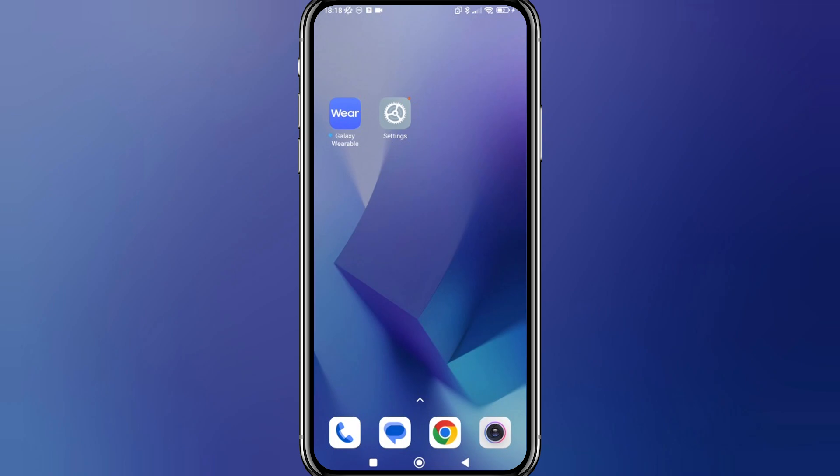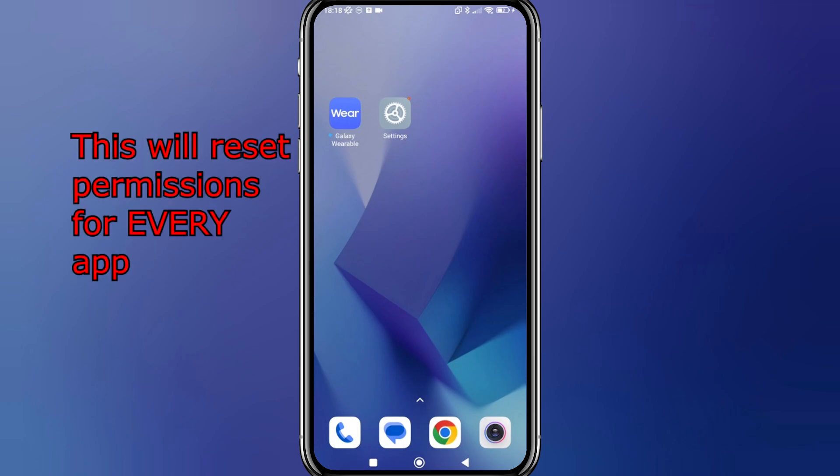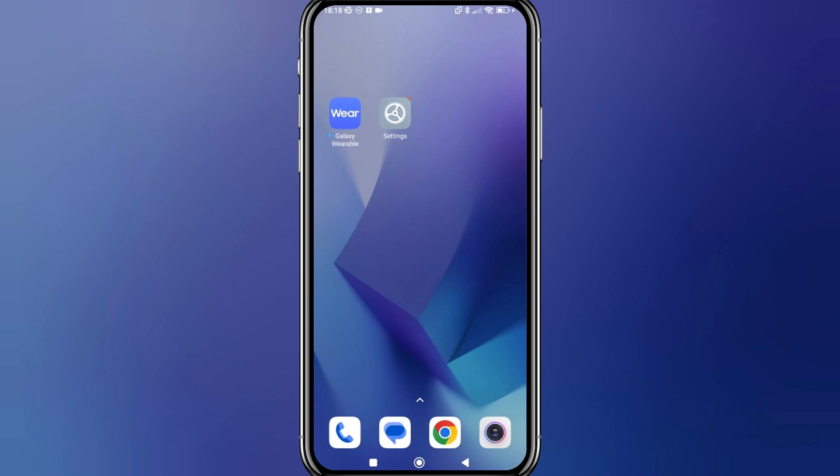Hello everyone, Jamie here. Before we get started, I must warn you: doing these steps will reset all the app permissions for every single app, so for each app you'll have to go in and enable the permissions again. Okay, let's get started.